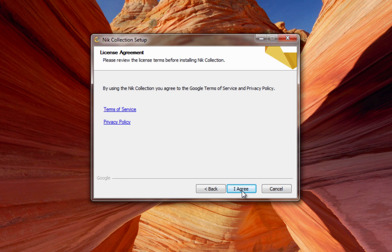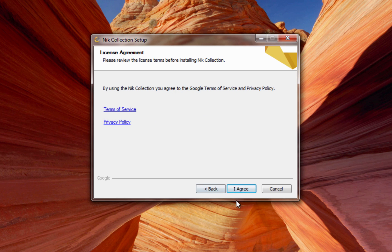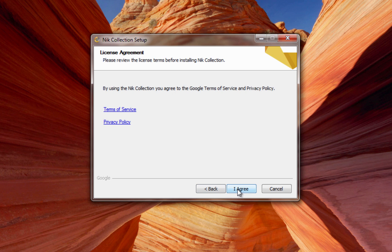One screen you may want to note is our License Agreement page. To see the Terms of Service or Privacy Policy, click on either of these links. Then click I Agree.